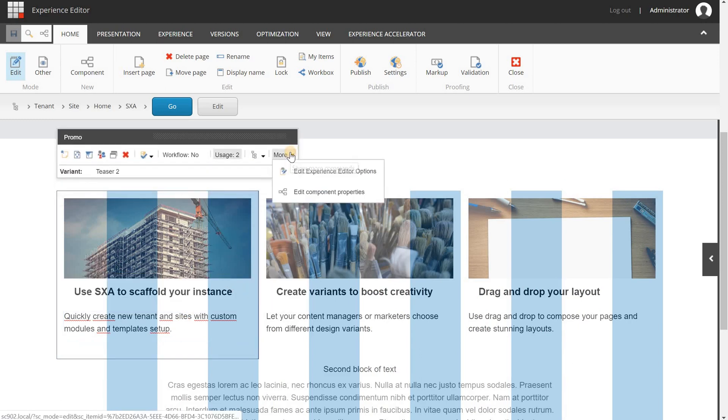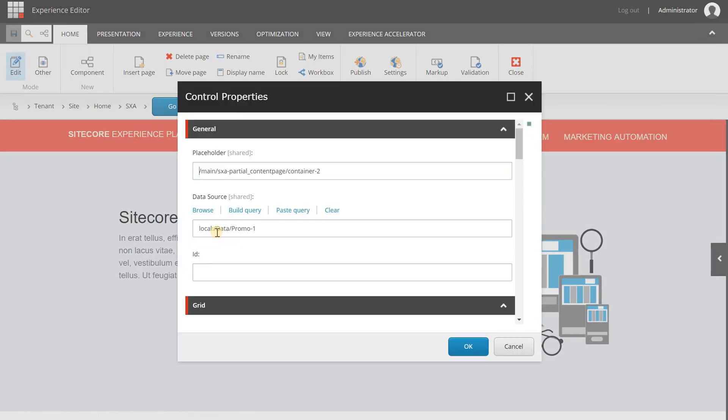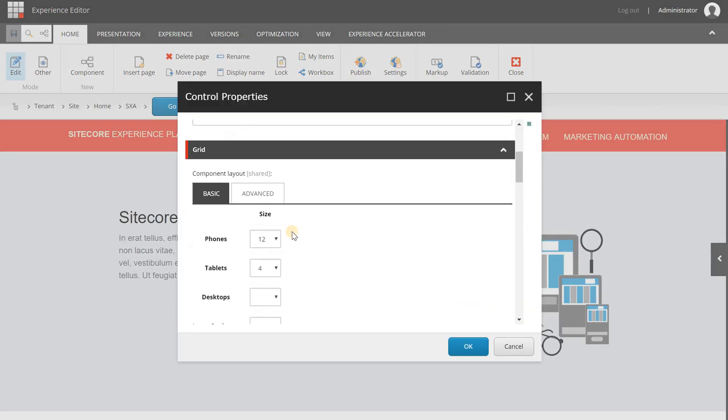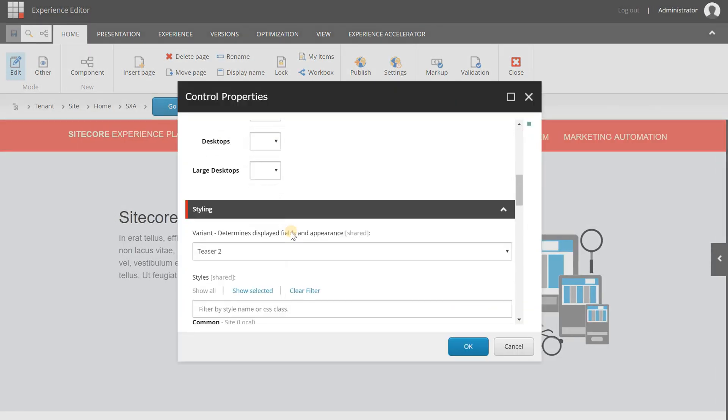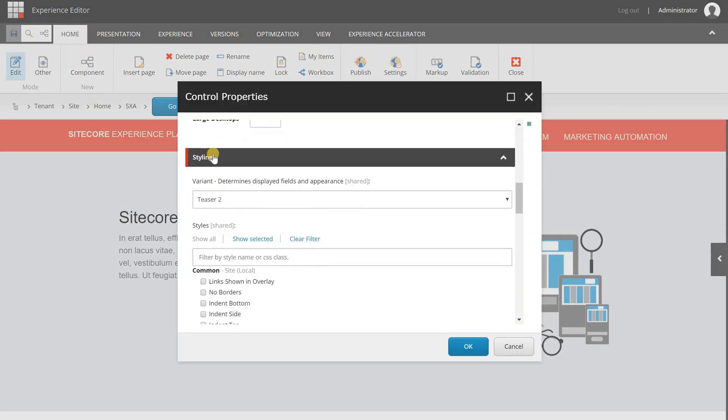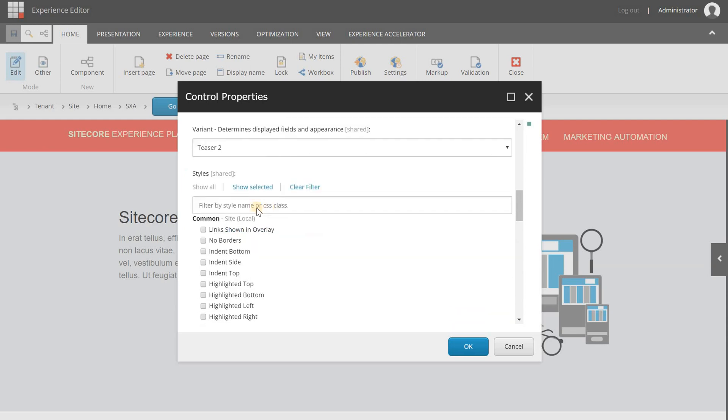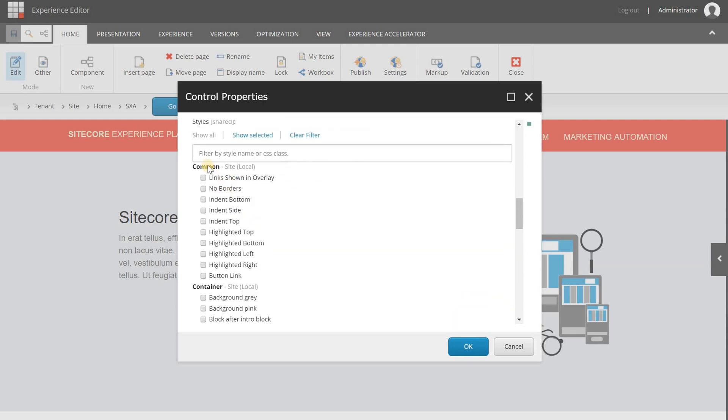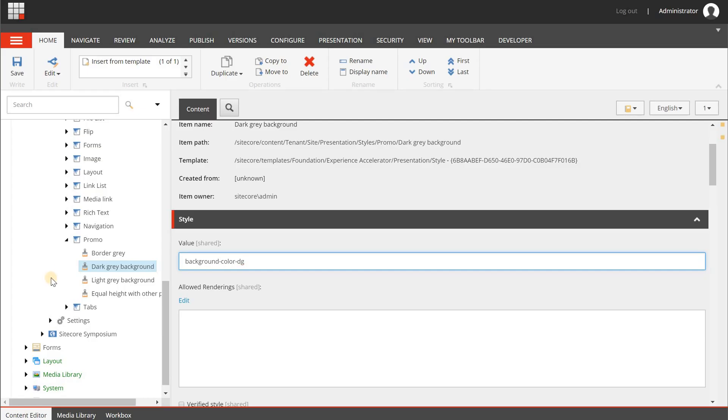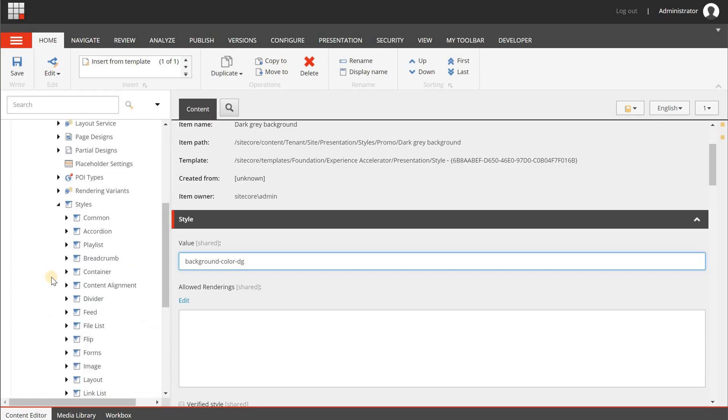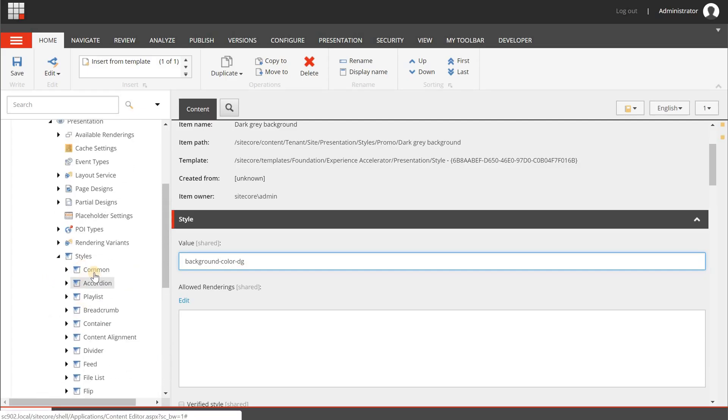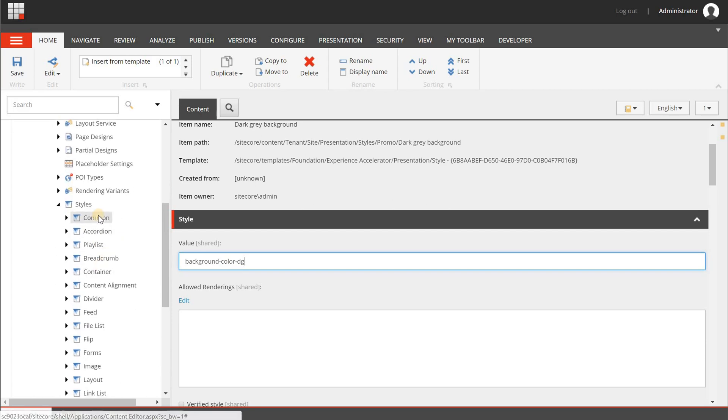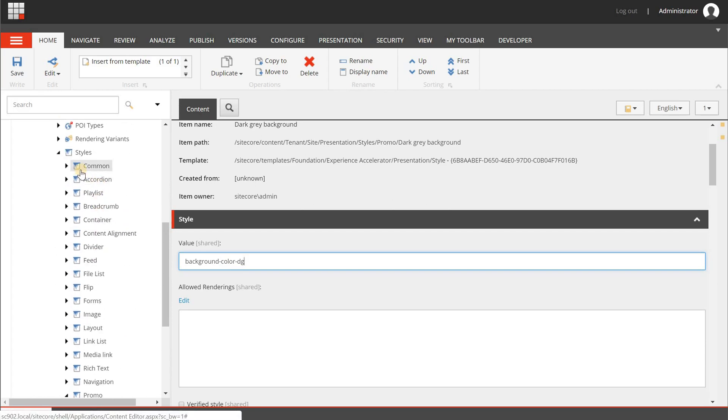So when I am going to select one of my promo components, I go to more and then edit component properties. And when I am scrolling down, you will see a styling section. And in here you will see different categories. And those are the categories when I go back to the content editor that are listed here underneath the styles section. So based on the component that you have, you will have a few of these categories and not all.